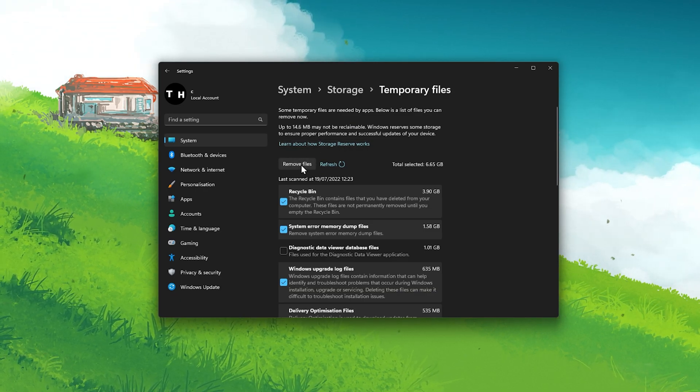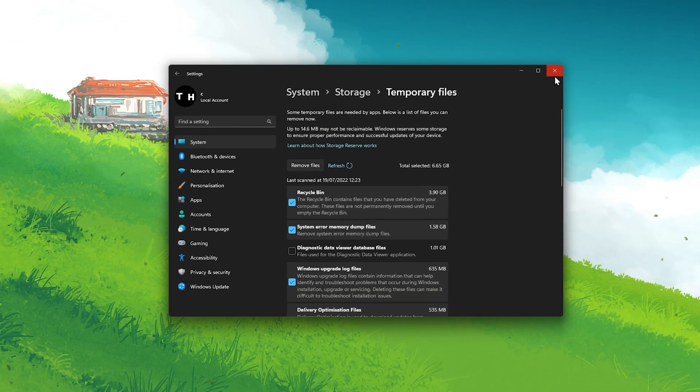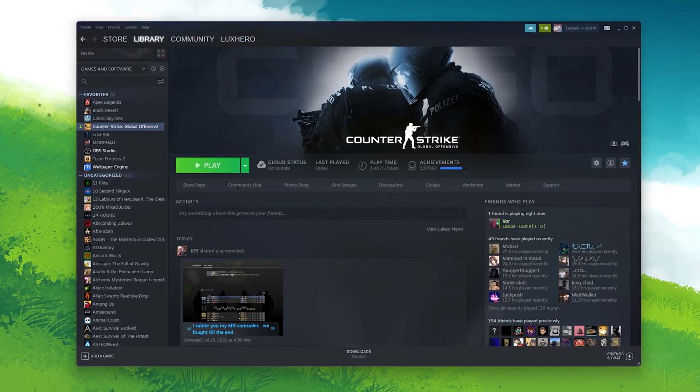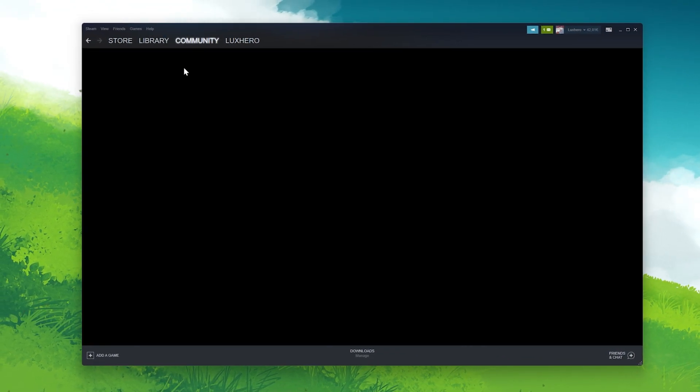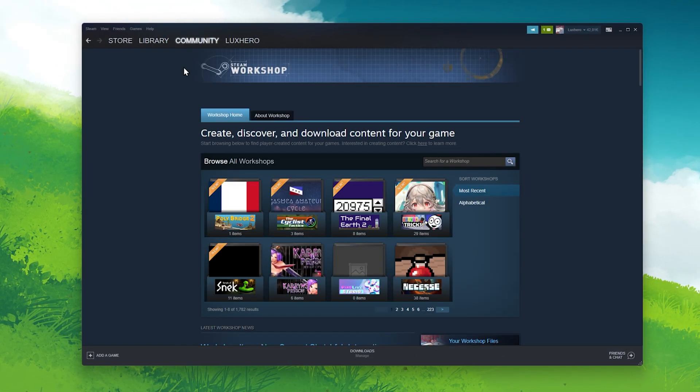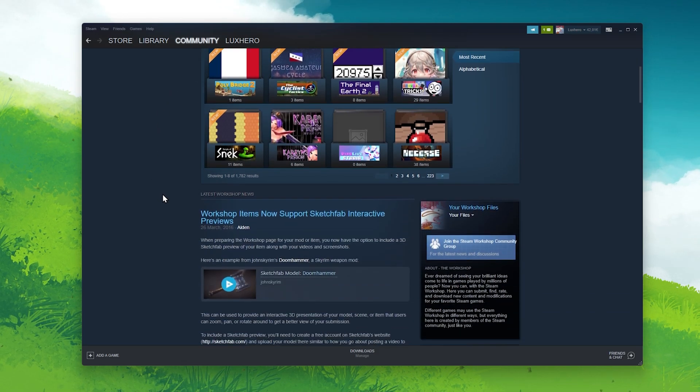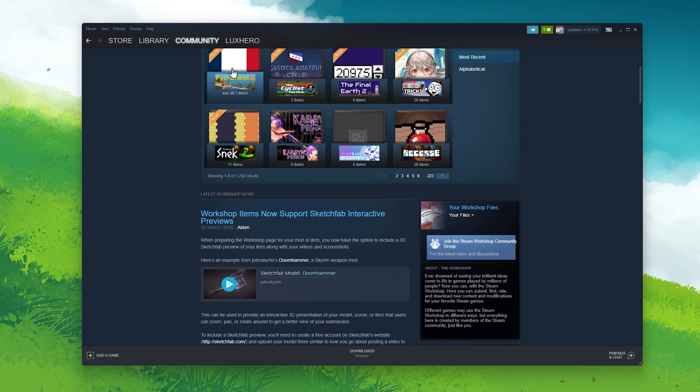In case the downloads are not working for some mods, then head back to the Steam Workshop page for that mod and unsubscribe before resubscribing to the content. This will make sure that all files are up to date.